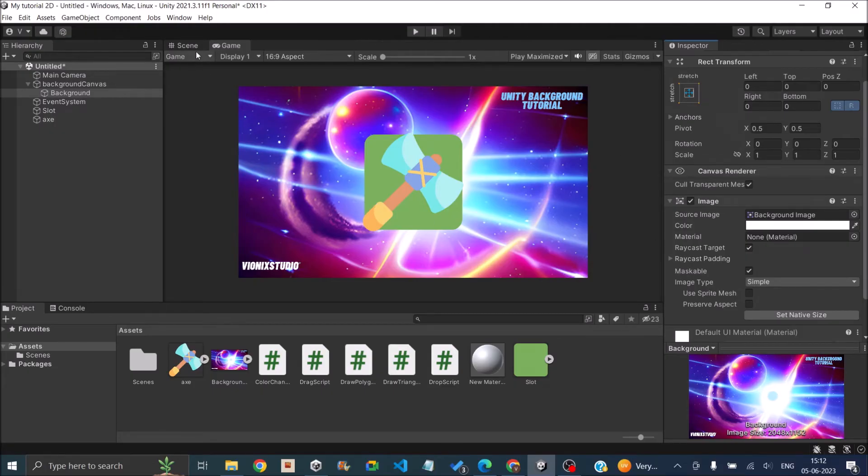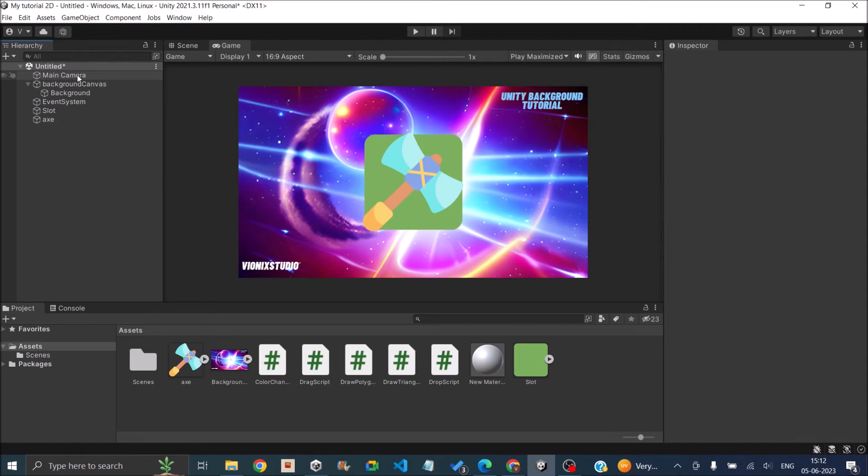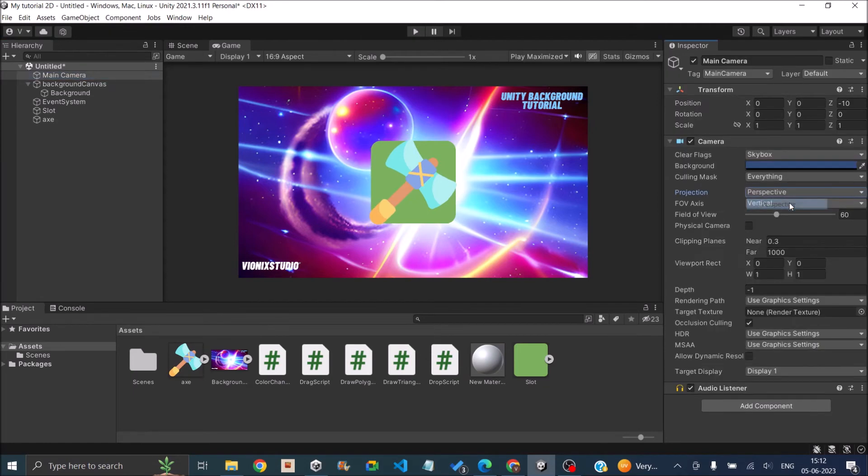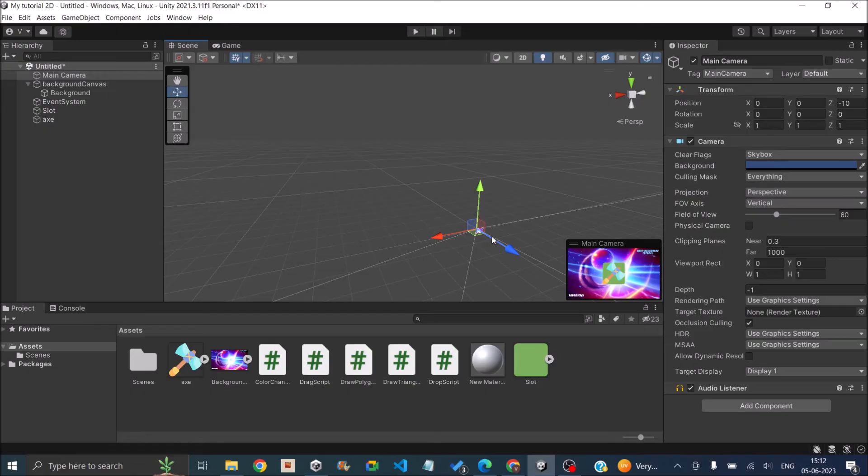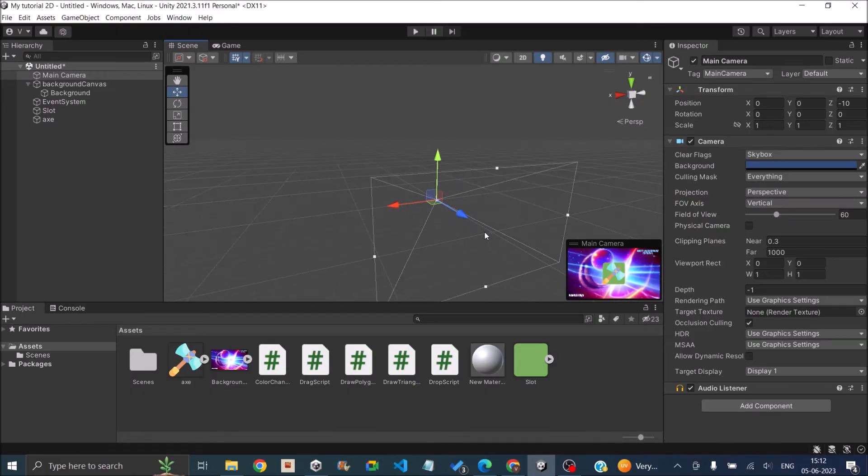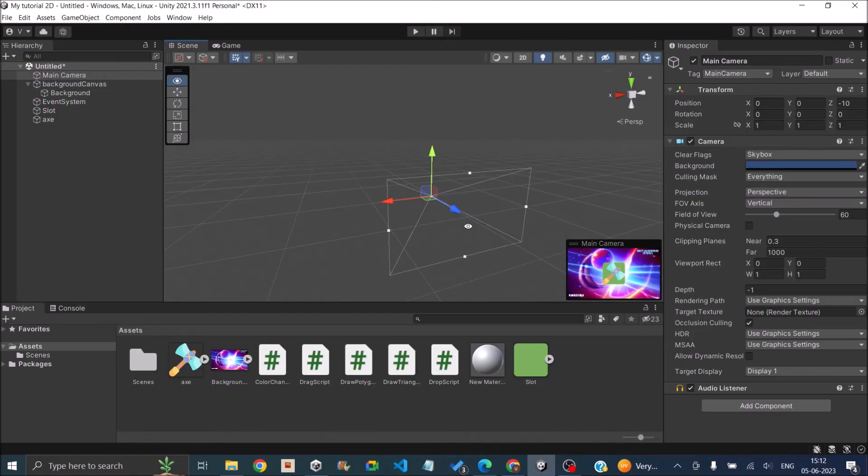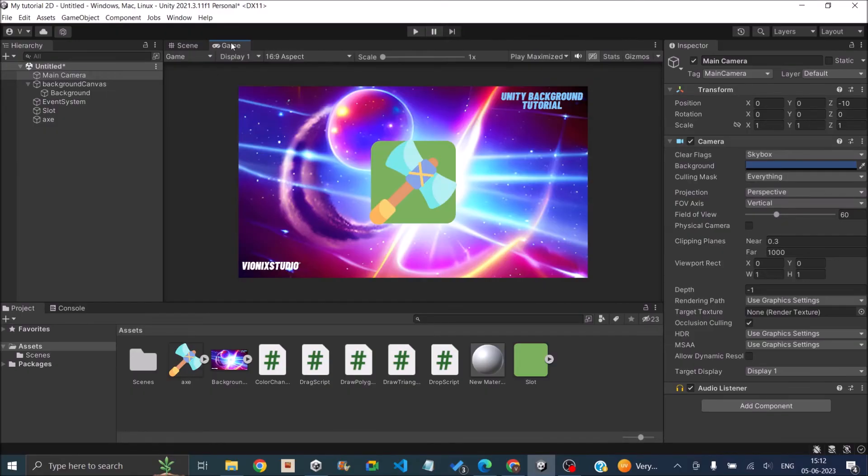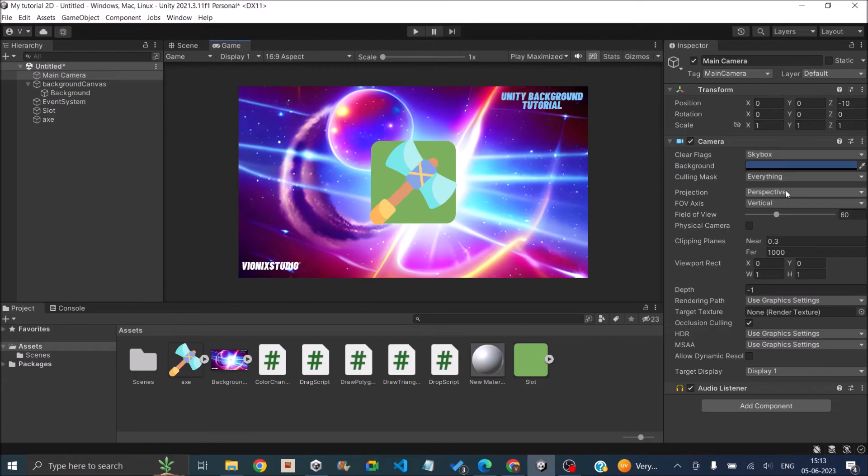Now this will work for both 2D and 3D. But for example, if you switch the main camera from orthographic to perspective and if you go to the scene, you can see that the camera is now in the perspective view and in the game still the background is visible. So it doesn't matter if it is a 3D game or a 2D game.